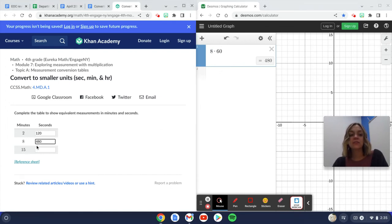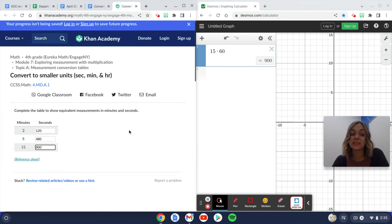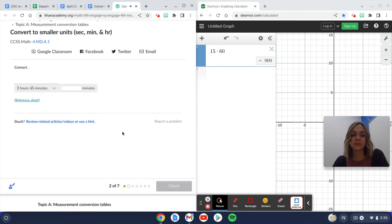And then lastly, 15 minutes to seconds, I'm going to take out this eight, put in 15, and I get 900. So all I did was multiply all of my minutes by 60 to get the number of seconds.